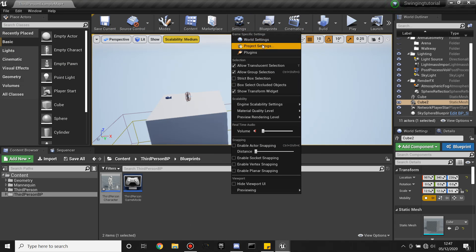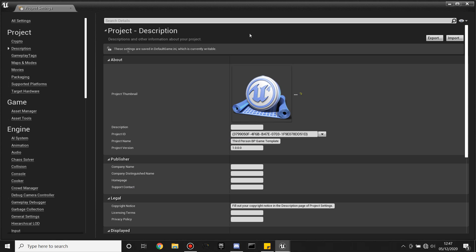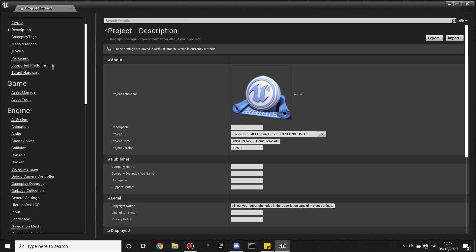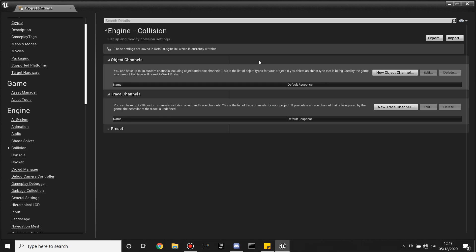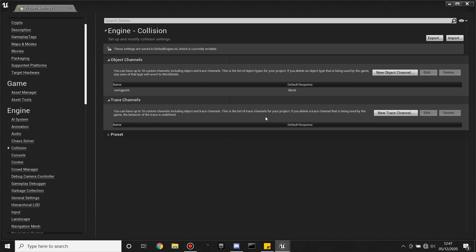We're going to head over to Settings, then Project Settings, and we're going to be making our own object type. Look for Collision, then Object Channels, and then Create a New Object Channel. We'll call this 'Swing Point'. So we're going to be looking for the swing point, and if we hit it we're going to be able to swing from it.